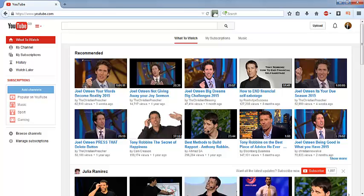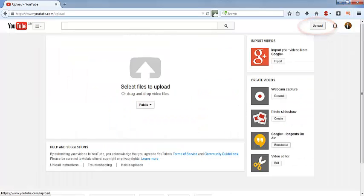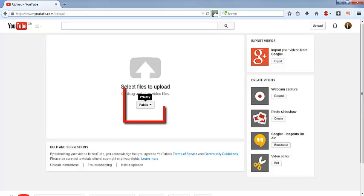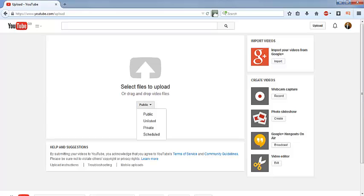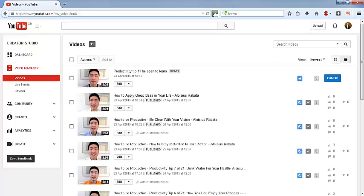So if you go to YouTube and just go to upload and click here, you will see this page. And if you go to this privacy setting, you can see that I have this option to schedule my videos.